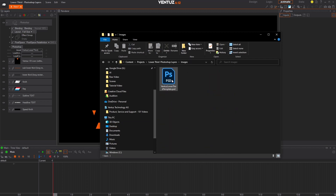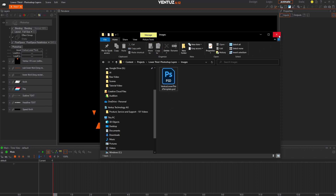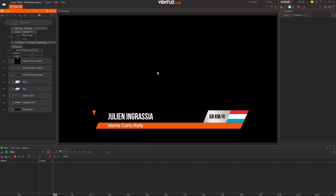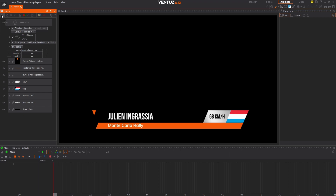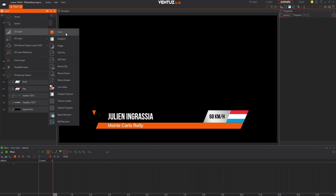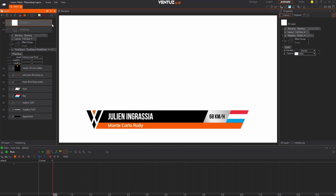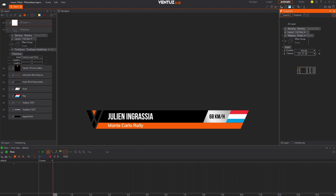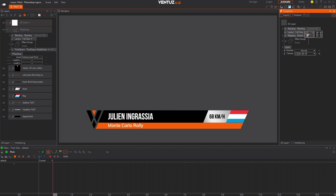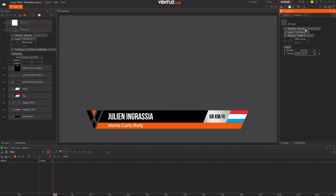Now that we've created our Photoshop layer and have our assets inside of Ventus, we can start animating. For this example, we are going to keep things simple and only animate the positions of different layers and their opacity. It can be quite tricky trying to animate black graphics on a black background, so we are going to add a 2D color layer above our new Photoshop layer so we can more easily see what we're doing while animating. This can be done by clicking the Add Layer button and selecting Add a 2D Color Layer.